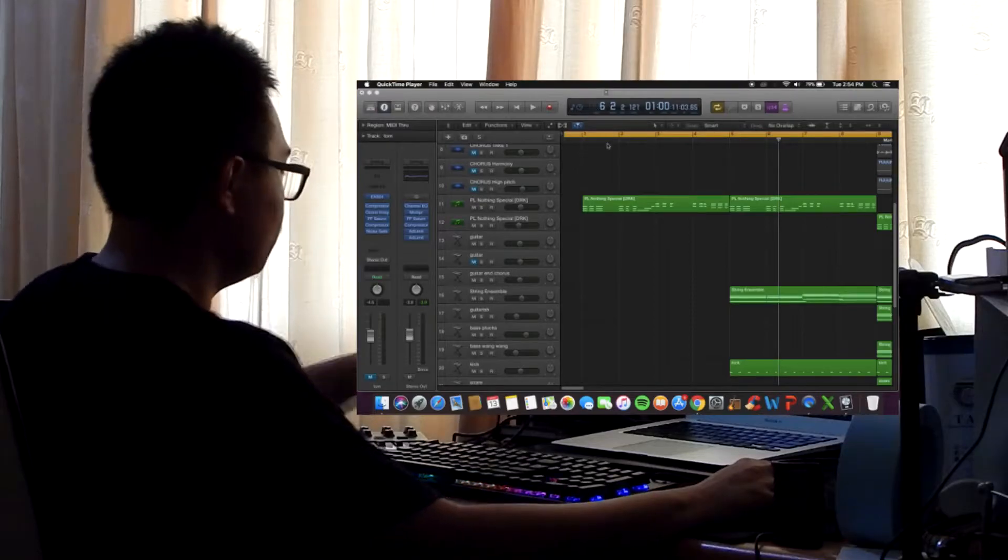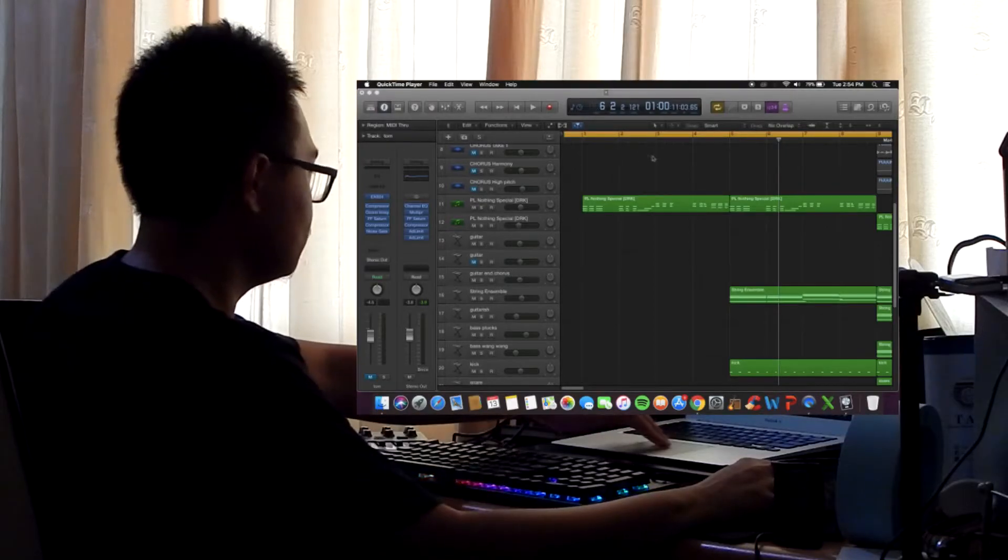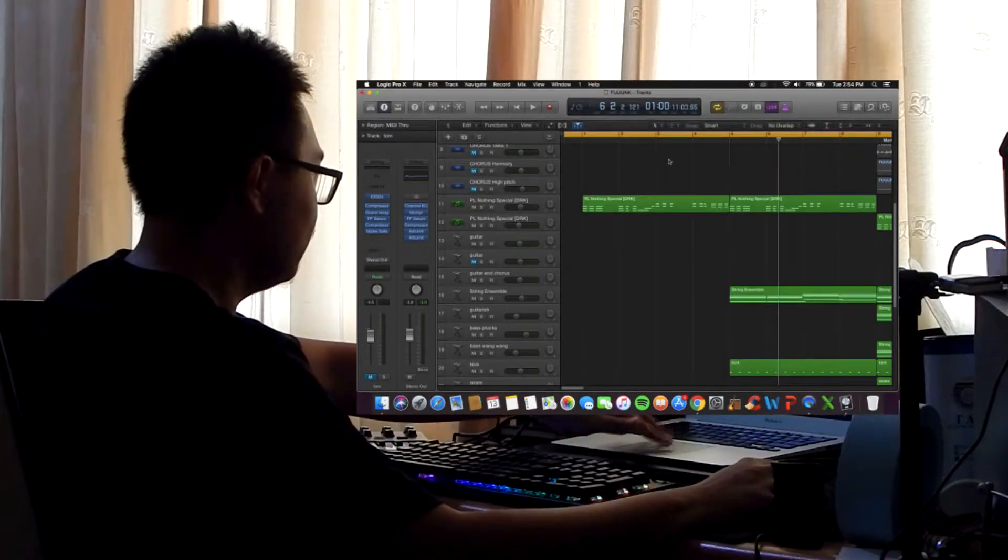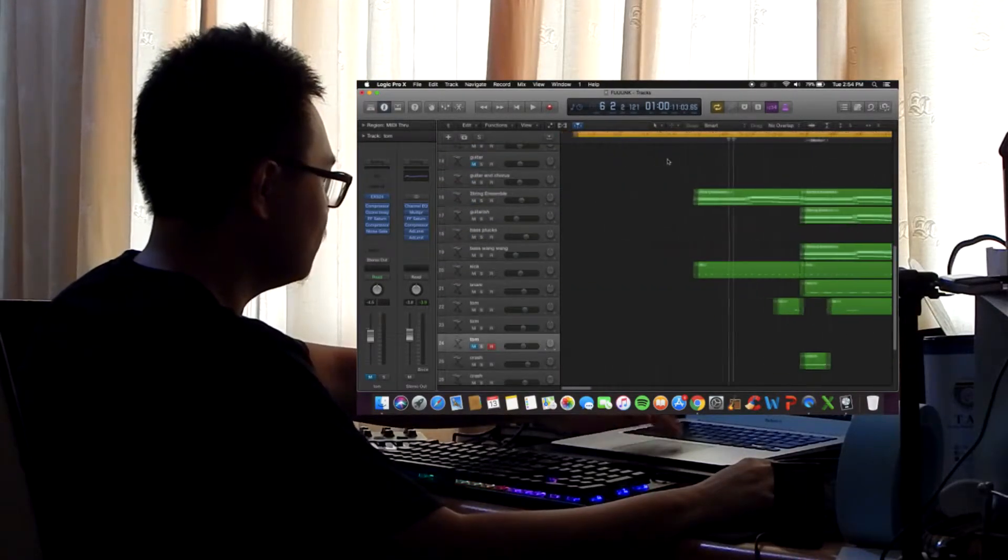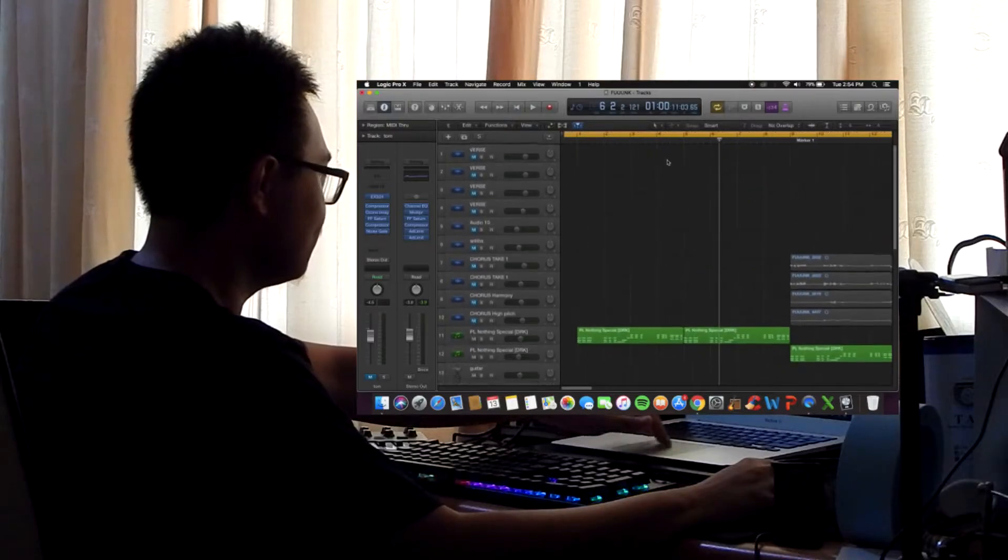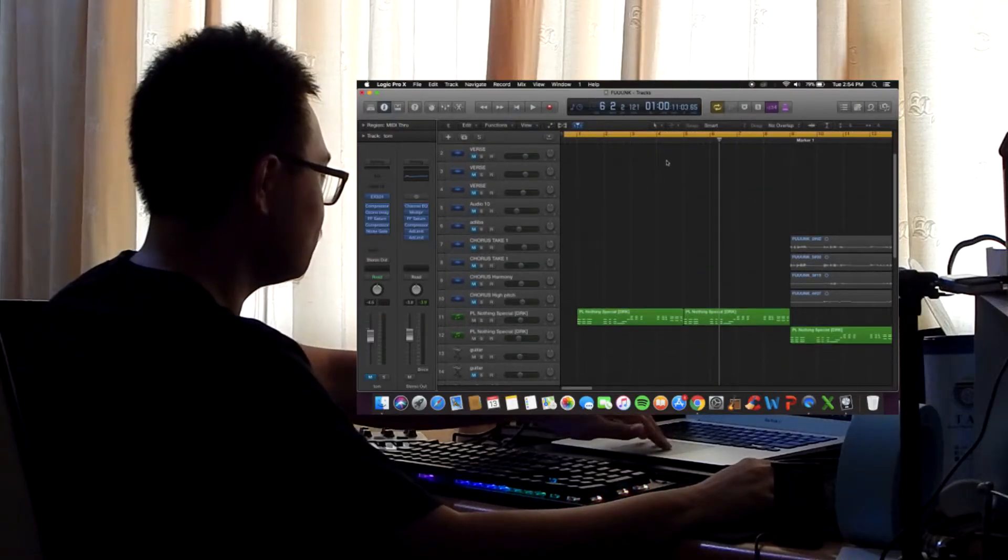So, the way I began with this song is actually, yeah I usually start with drums, but for this time I actually started with the chord progression.